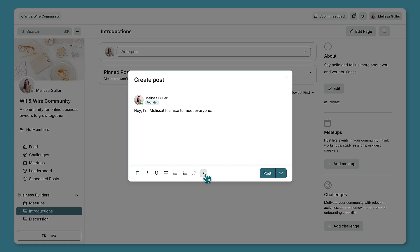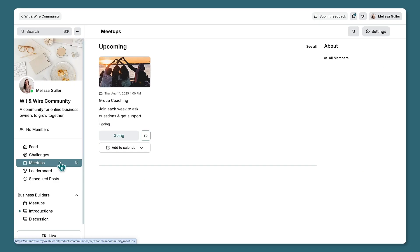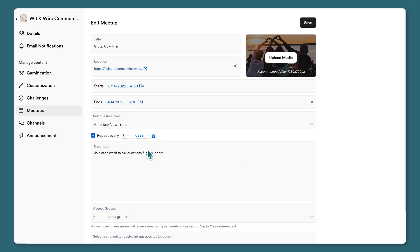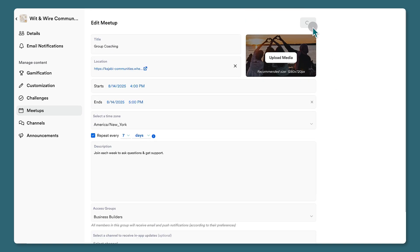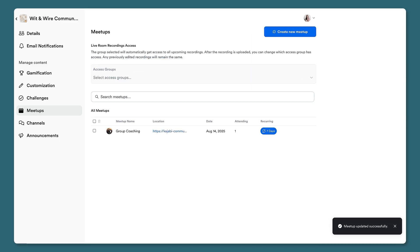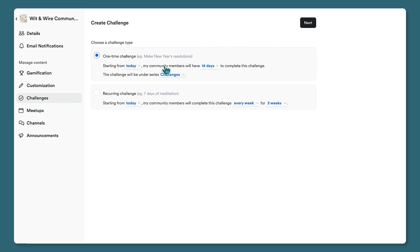Let's add a new post — you can add different elements like polls or use the rich text editor before posting, and you can react to or comment on other people's posts. Let's also look at meetups — these are usually virtual calls. Here's one example for a group coaching call where you can set a recurring event with a description, limit it to specific access groups, and manage all meetups in one place.